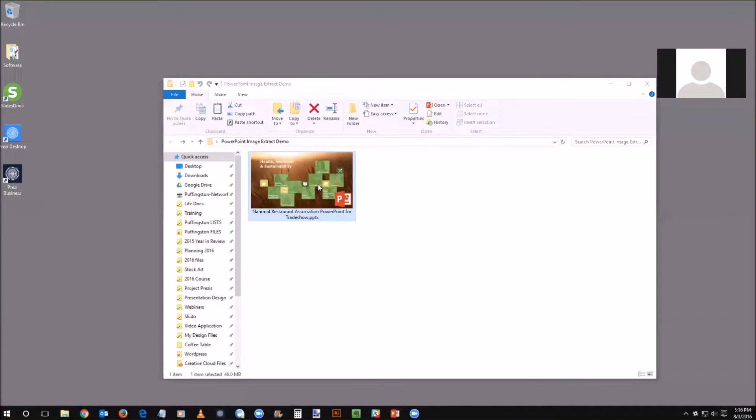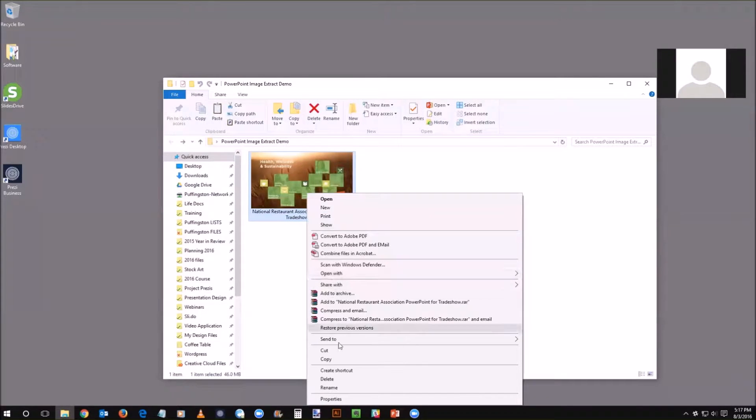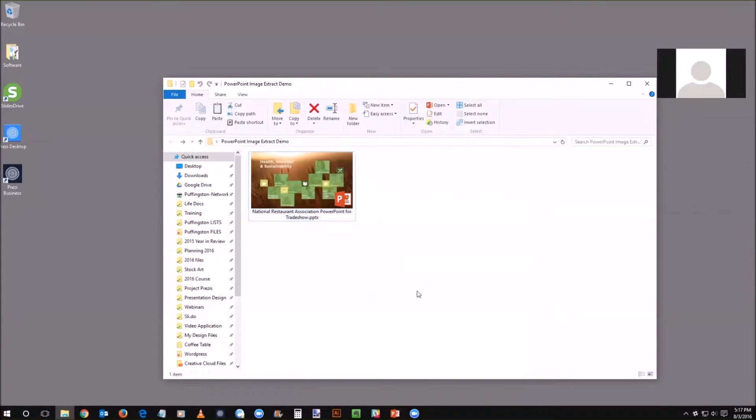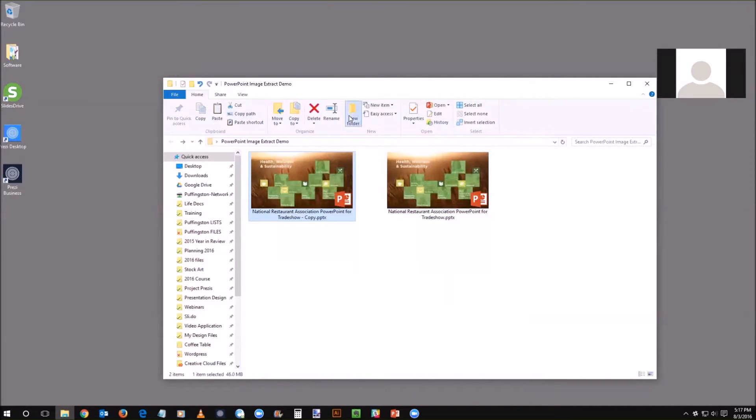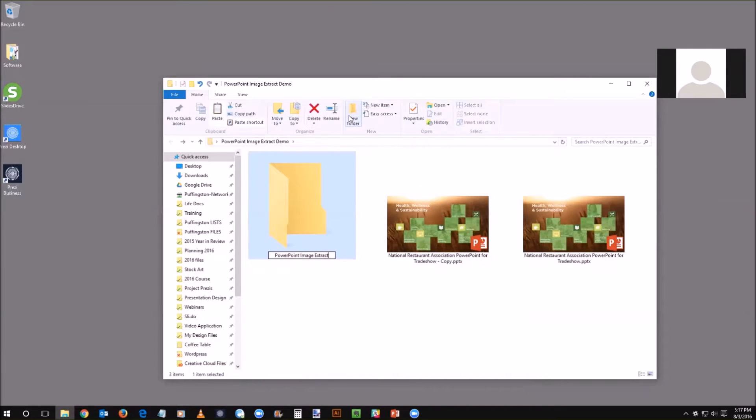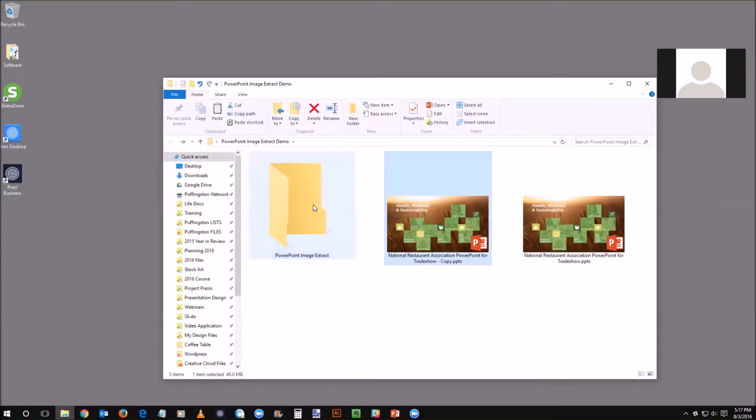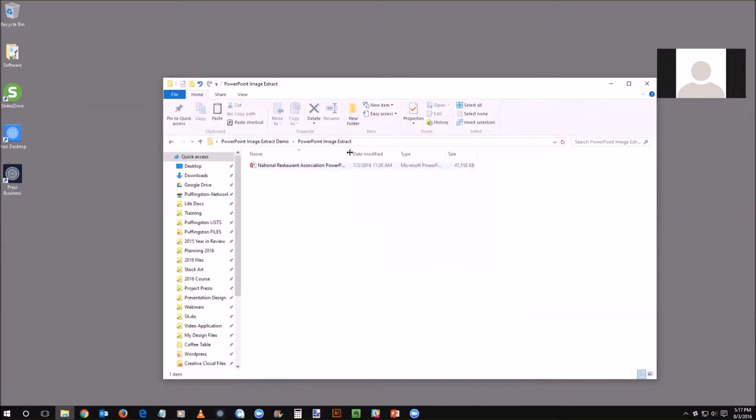So instead I want to show you a different technique. First thing you want to do is make a copy of this, we're going to be manipulating the file. I'm going to make a copy there and then create a new folder called PowerPoint image extract and put that copy in this new folder.